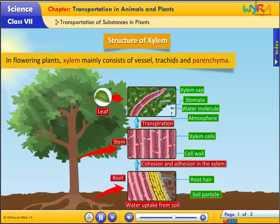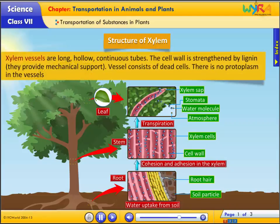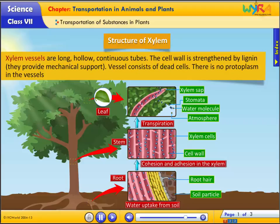Structure of xylem: in flowering plants, xylem mainly consists of vessels, tracheids and parenchyma. Xylem vessels are long, hollow, continuous tubes. The cell wall is strengthened by lignin, providing mechanical support. Vessels consist of dead cells — there is no protoplasm in the vessels.